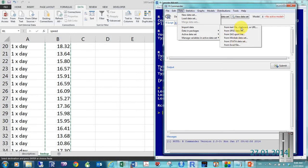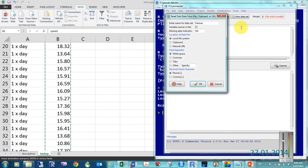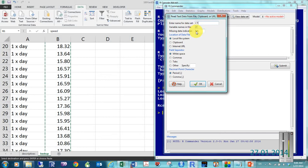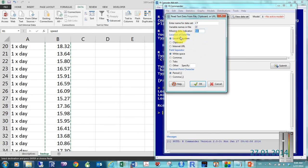But, right now, we have that data on the clipboard. And, let's just call this capital CT for central tendency. That's what we're working on this week. So, variable names in file. Check that because it's there. Missing data indicator. I don't really need that. But, if I had missing data, I would want to type in here whatever I typed in in my Excel sheet.